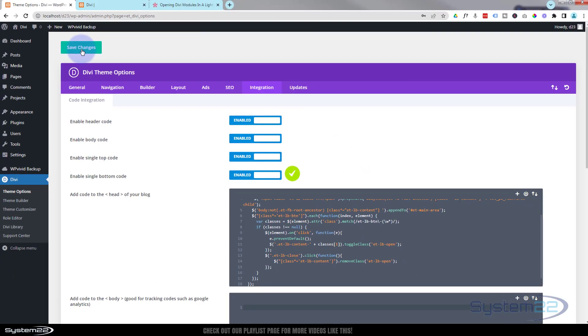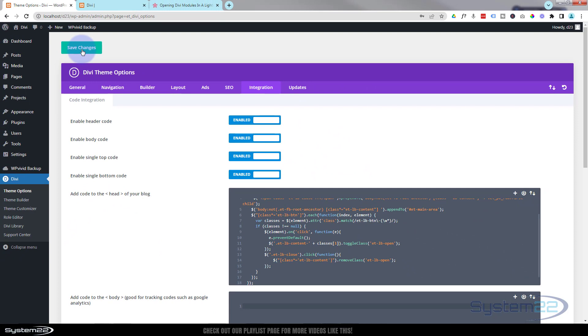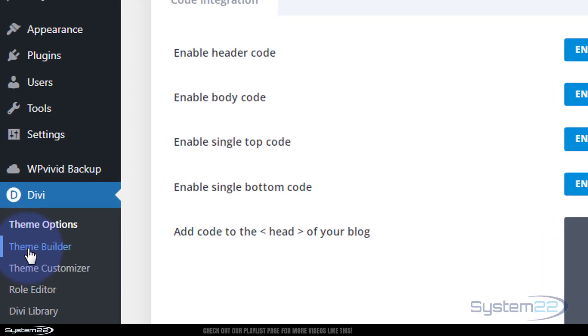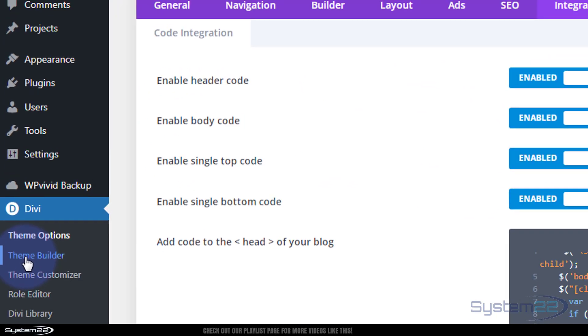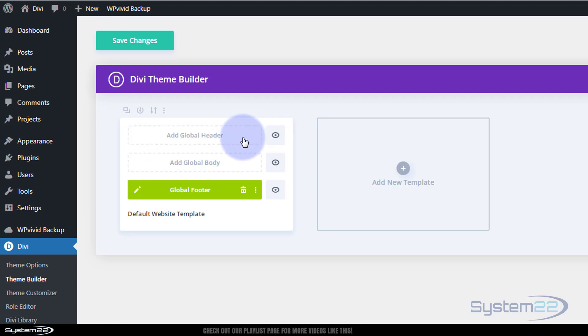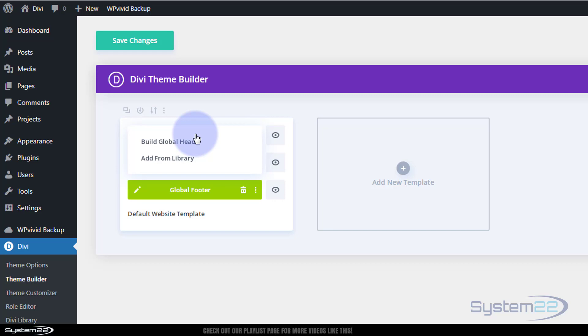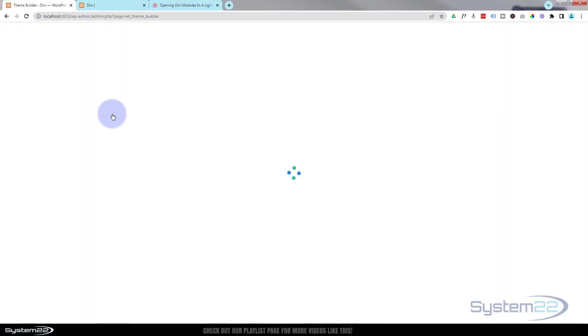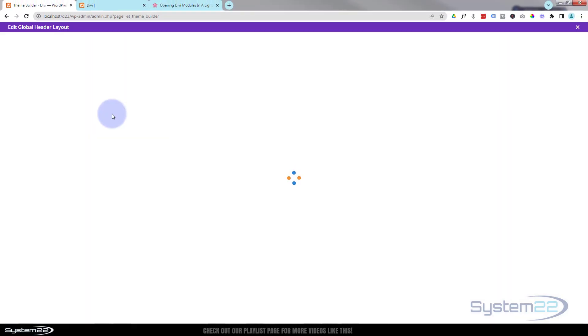Great. This is going to enable us to build our pop-up using no plugin, which is really handy. Let's go to the theme builder now. I've created a global header to do this. I'm going to go in there, simply delete the global header I've got, and we'll start from scratch. I'm going to add a global header, build a global header. I'm going to keep mine very simple today, but you can go to town on yours if you want to.